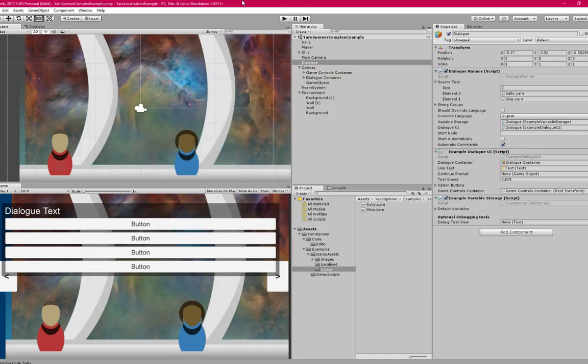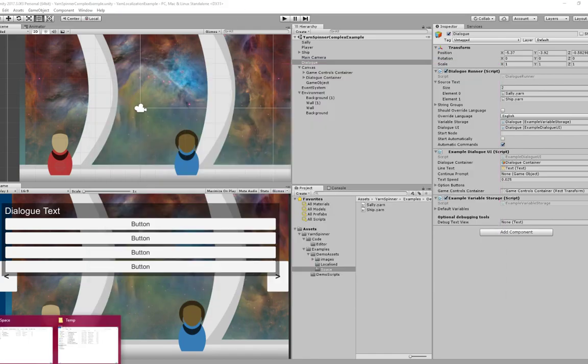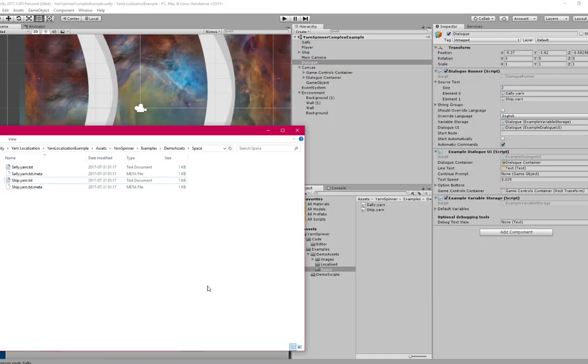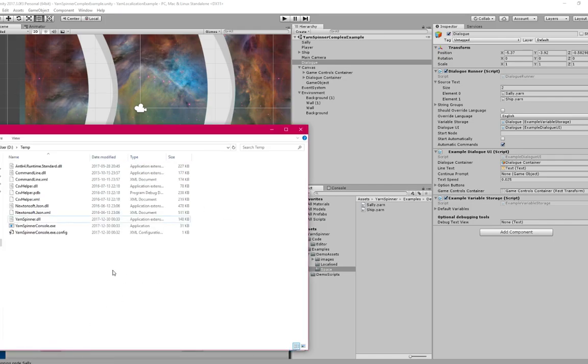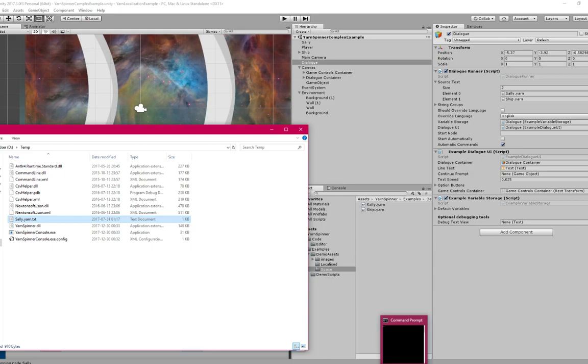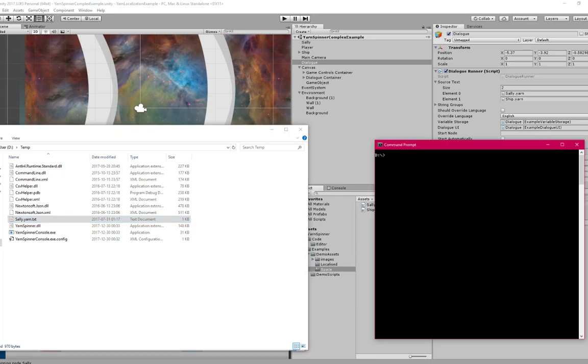So what I'm going to do is I'm going to copy the Sally yarn file over to a temporary directory where I've already copied the Yarnspinner console files. I'll just paste that in there. I'm going to open a command prompt and change into that directory.